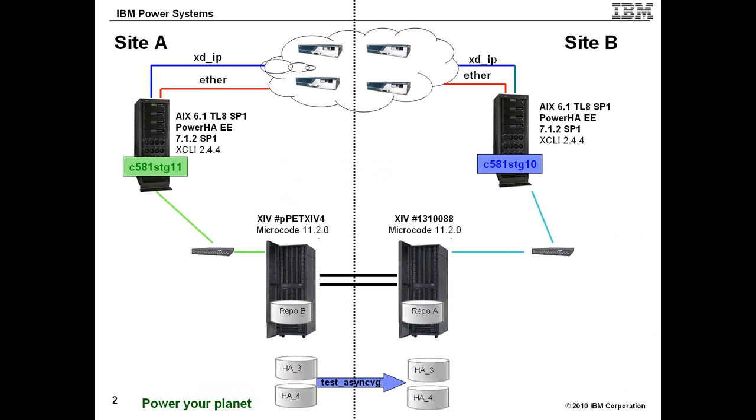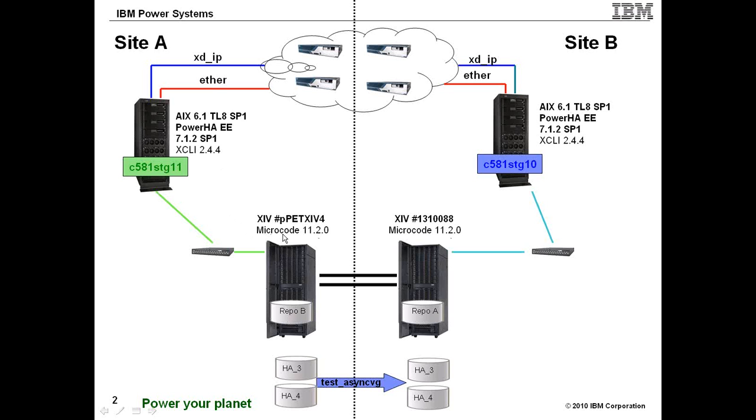This slide shows both the hardware and software used to perform this demonstration. I have two sites configured, A and B, two IP networks. I'm using AIX 6.1 TL8 SP1, PowerHA Enterprise Edition 7.1.2 with Service Pack 1, and the XIV CLI is version 2.4.4. I have two XIVs, one allocated to each site and allocated to each host within the site. This is the serial number for each XIV. They are using microcode 1120.